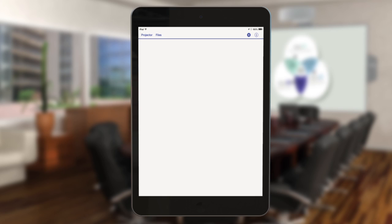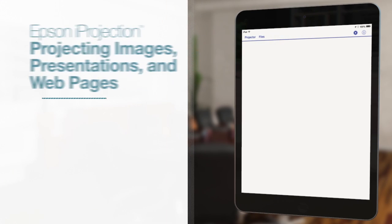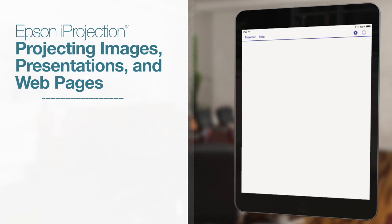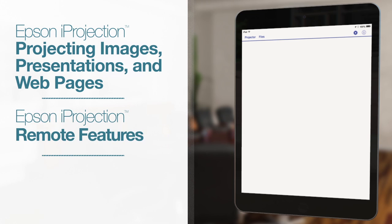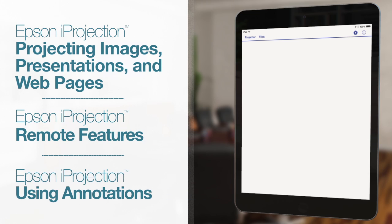For more tips on using the Epson iProjection app, see the videos on projecting images, presentations, or web pages, using the remote control feature, and using the annotation tool.